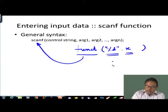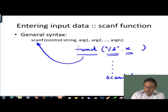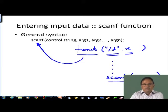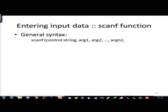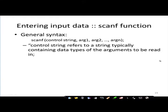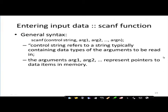Whenever in my program I use scanf with some parameters, it is nothing but a call to a system function which actually does the task of reading the data from the input device. A control string refers to typically the data types of the arguments - we have seen percentage d, percentage f, etcetera - and the arguments are pointers to data items in memory.